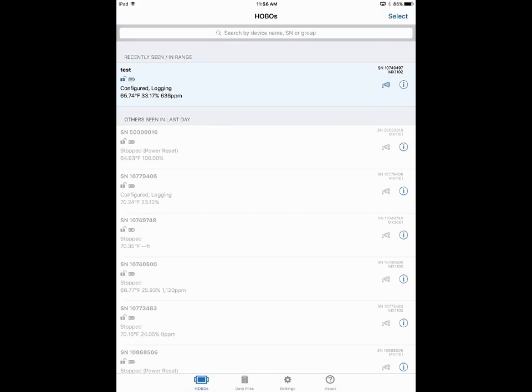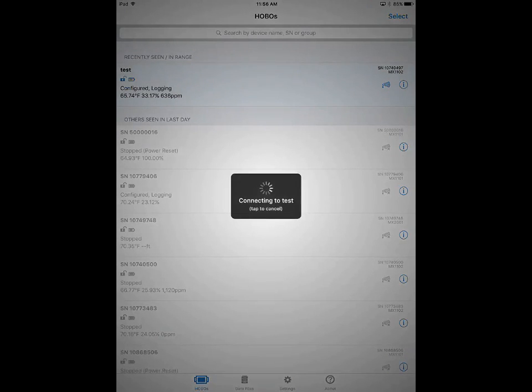It'll ask you if you want to stay connected, so it's really not designed to be connected full-time or even over long periods of time. Just enough time to configure the logger, launch it, offload data, get status, things like that, but it's not really designed to be connected all the time over the air.